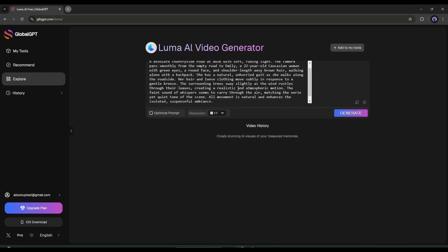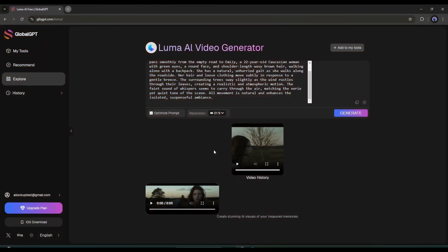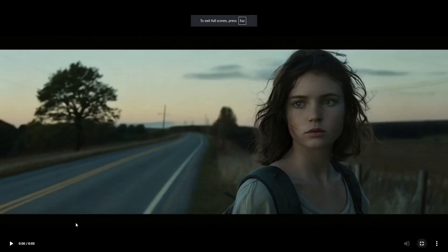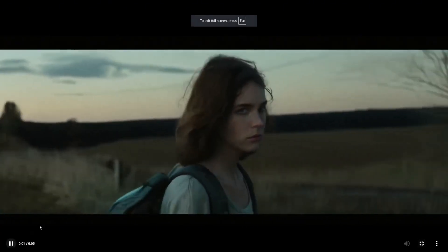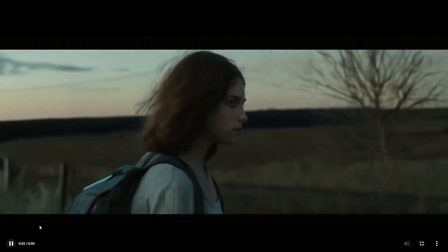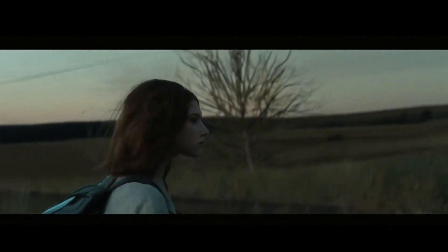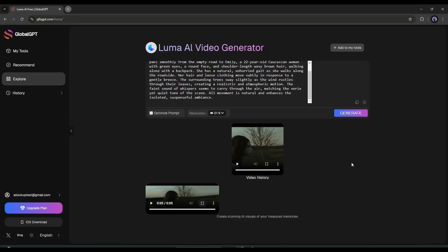After that, if you want to optimize the prompt, turn on this option. After that, set the aspect ratio. Here you will find a bunch of options. Just set one of them. Once everything is set, hit the Generate video button. It will take some time to generate the video. Let's fast forward this part. And here it is. The video is ready, and you can see the result. It's amazing.